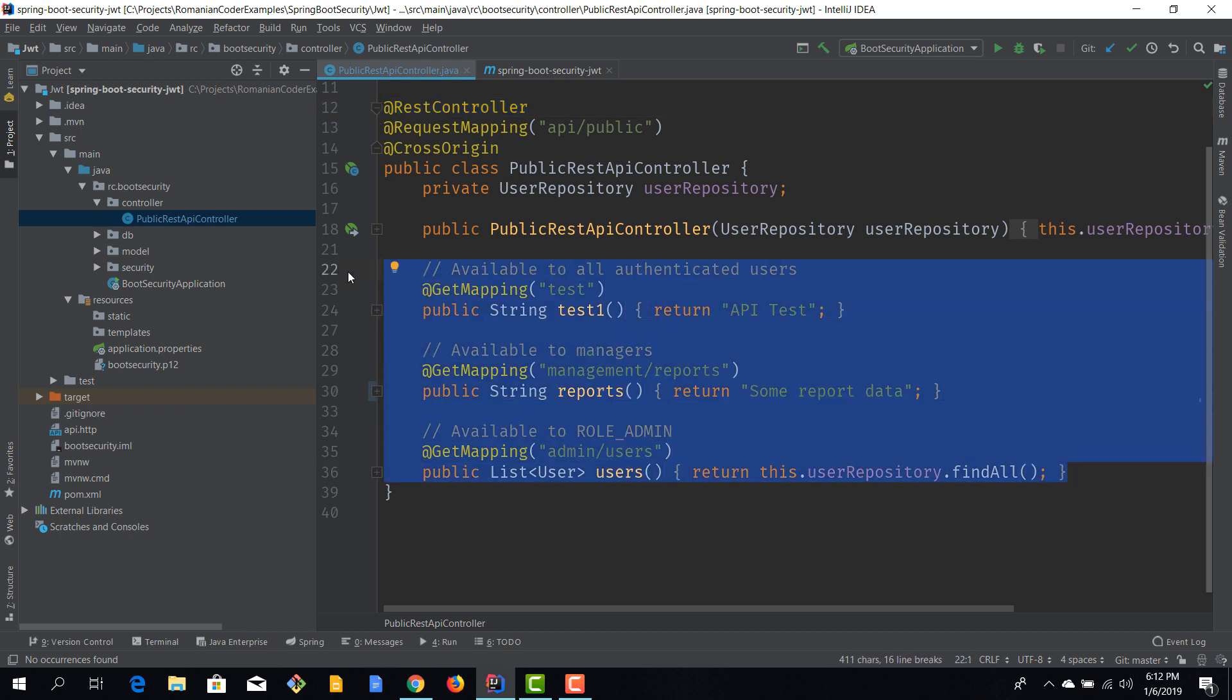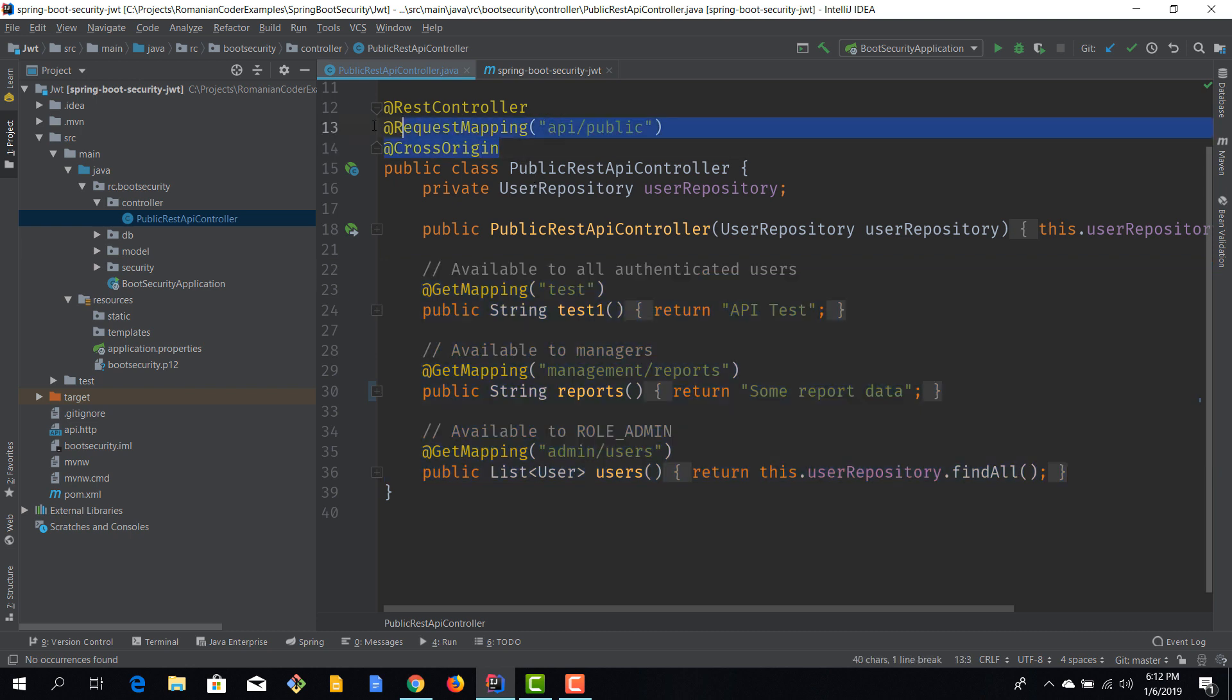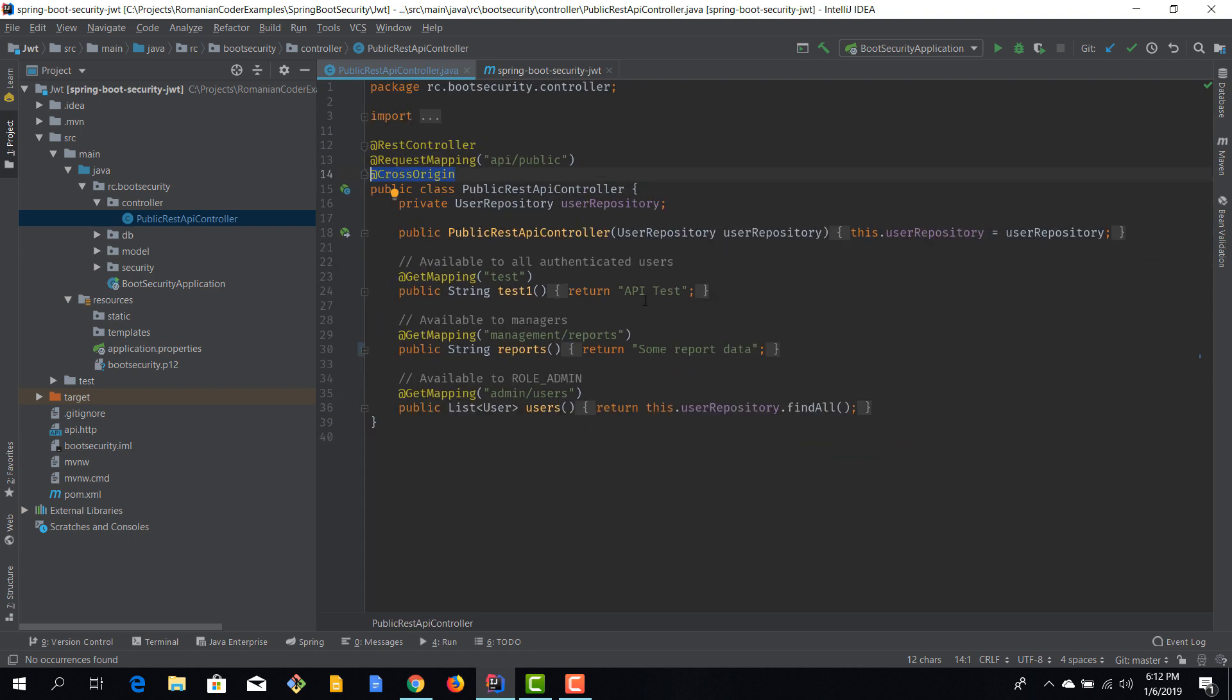And this controller exposes three endpoints, and we are going to provide different authorization rules to them. One important thing that you need to be aware of is that when you are building applications or APIs that are going to expose endpoints to other apps, you need to enable CORS or cross-origin. And in Spring Boot, you will do that by adding the @CrossOrigin annotation to your controller. So, now our application exposes these three endpoints. It's an API, and this is what you'll use as a sample app.